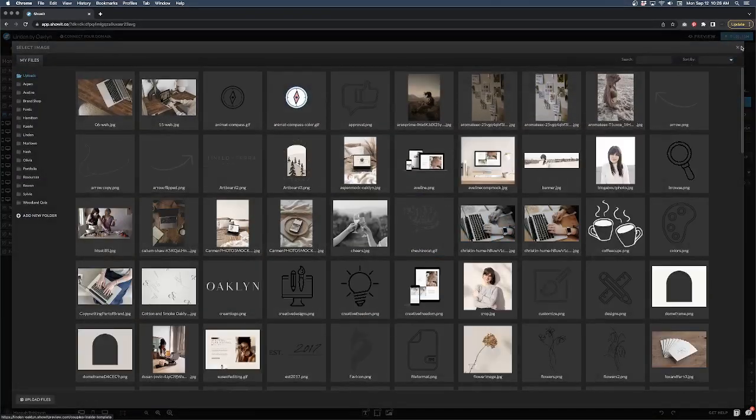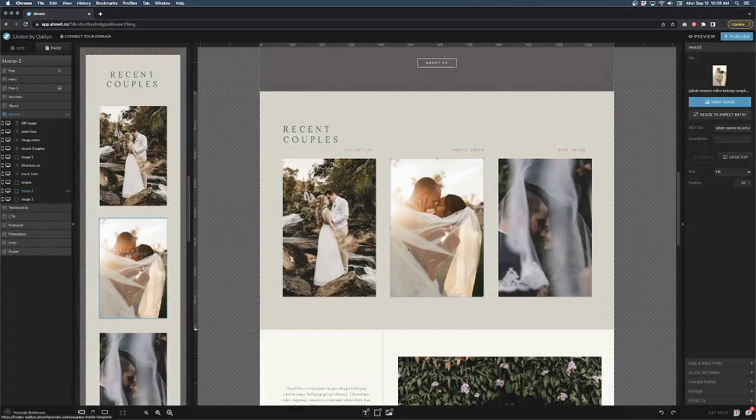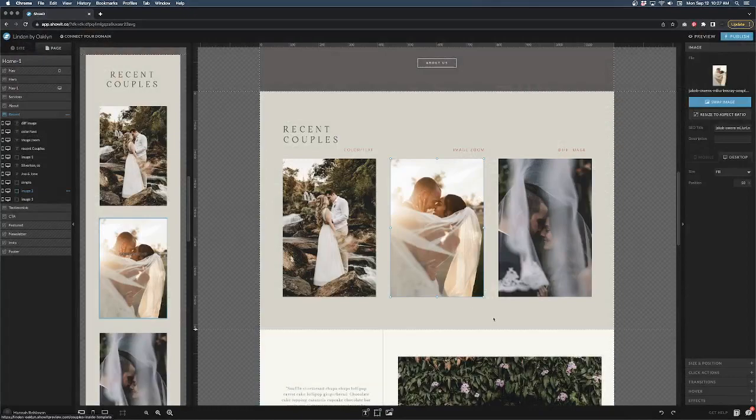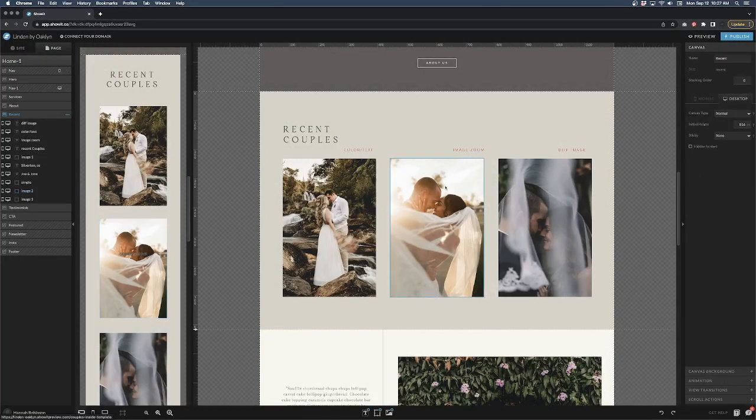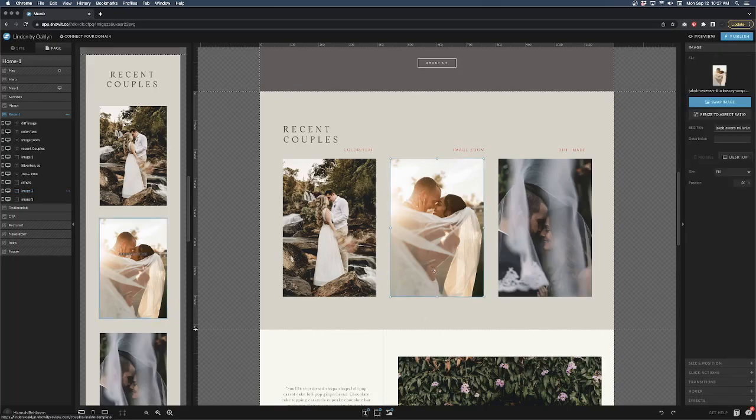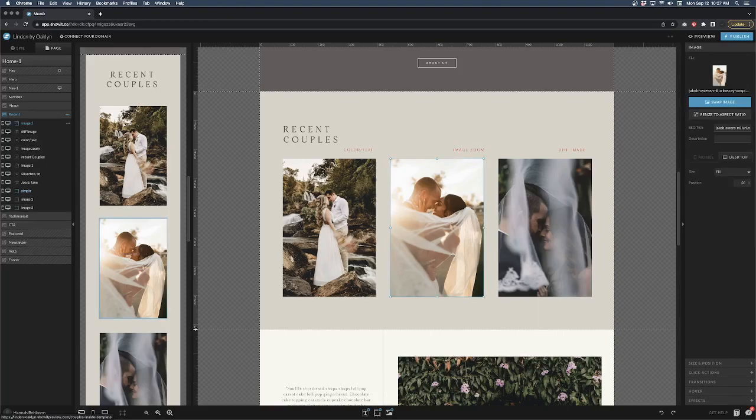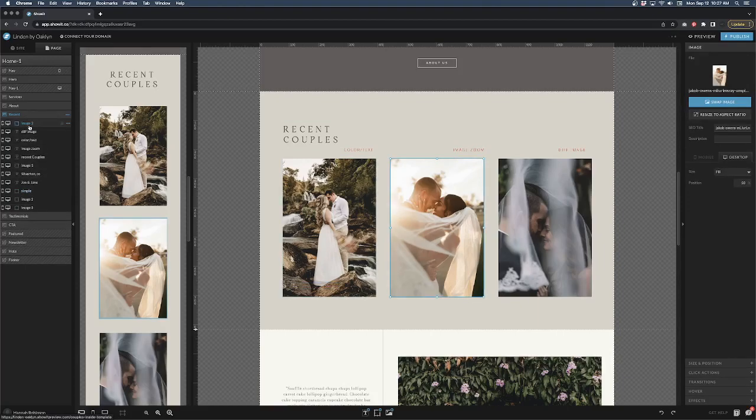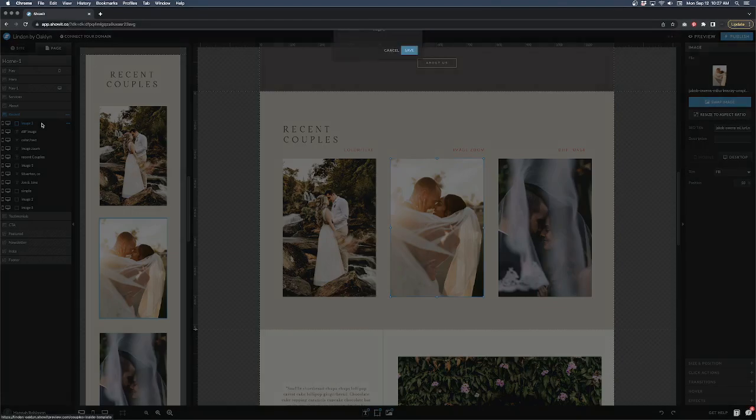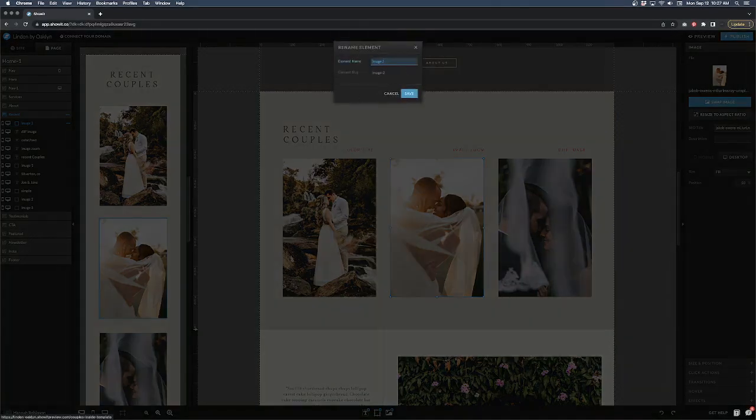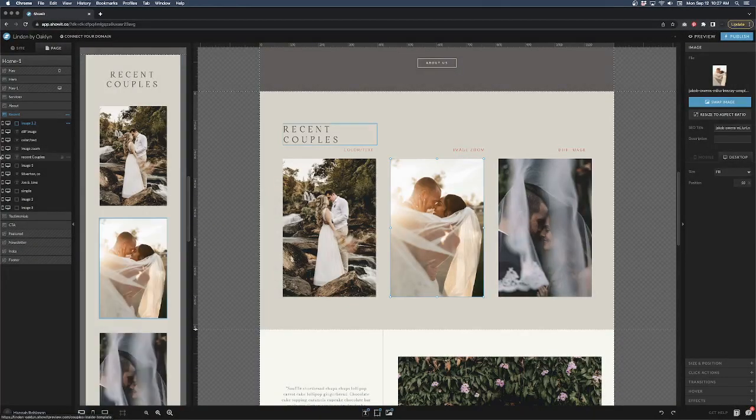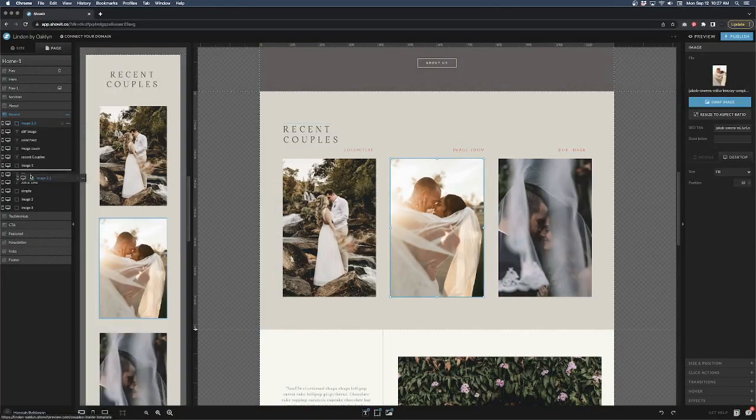We have the first one done, so the next one is image zoom. What I want to happen is basically when you hover on this image, I want it to zoom in a little bit closer than the capture that's here right now. So I have my second image, I'm going to copy and paste that, command C command V, and I'm going to name this image 2.2.